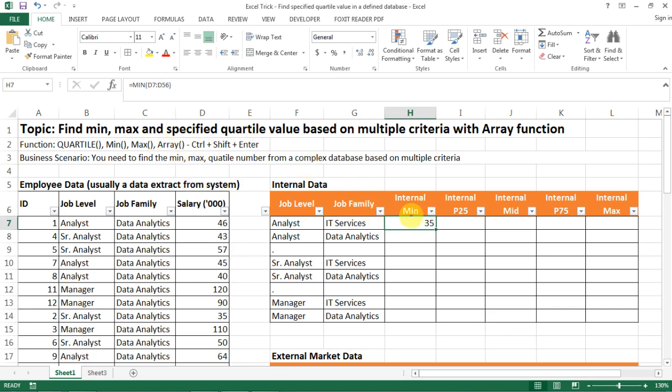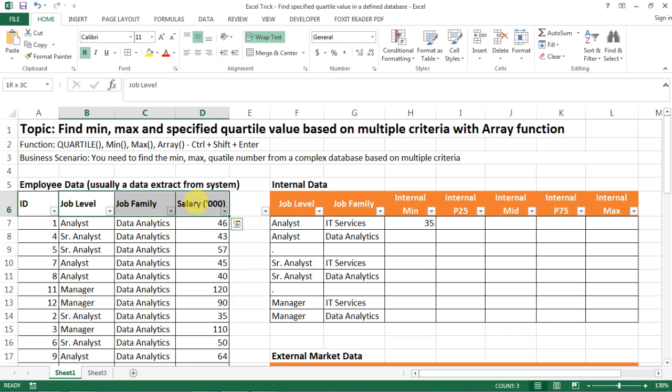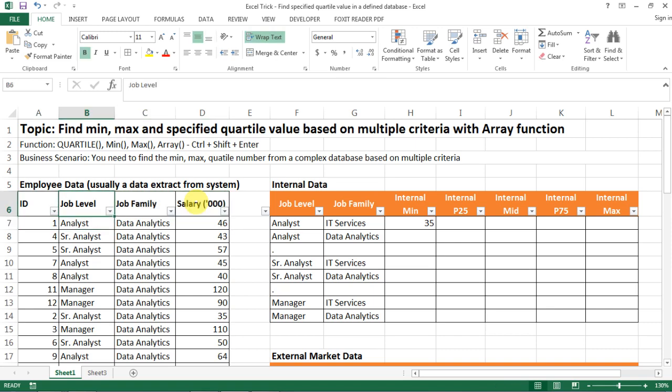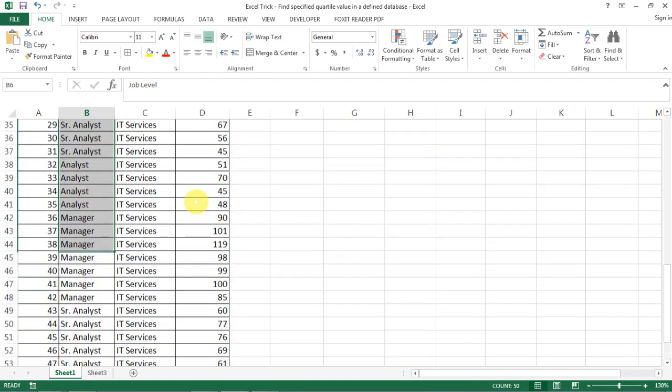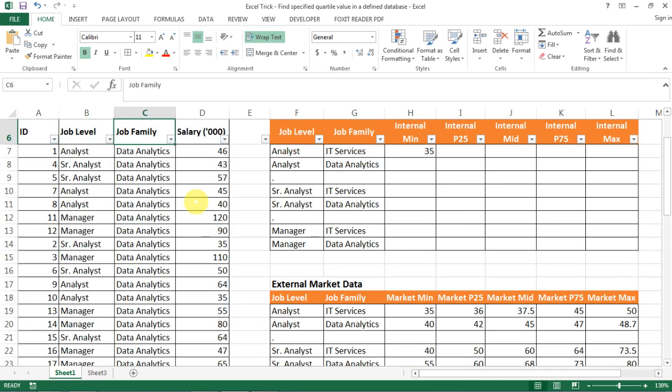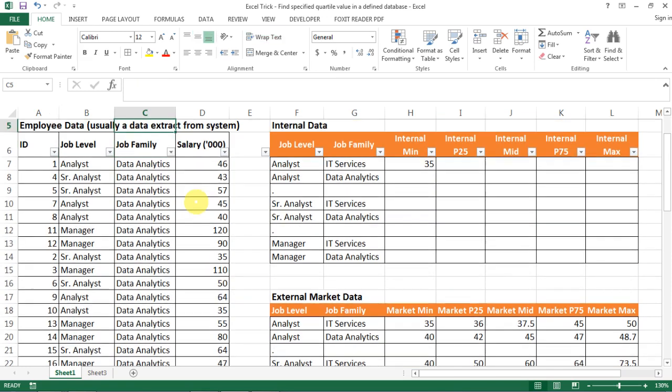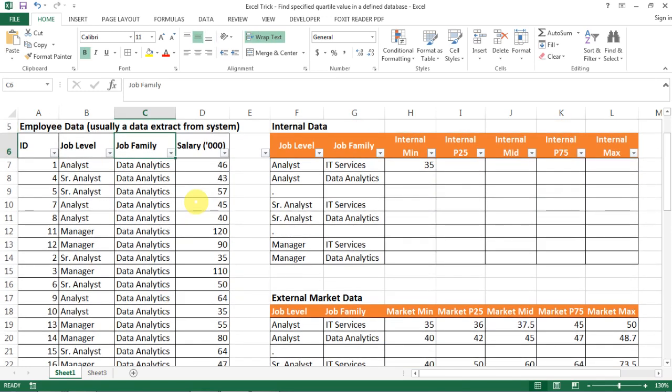And actually to make the function more clean, what I would always do is go back to my data set and then create named range for it. Like for example, my job level, I just want to name this column as job level, and then this column as job family and this column as salary.